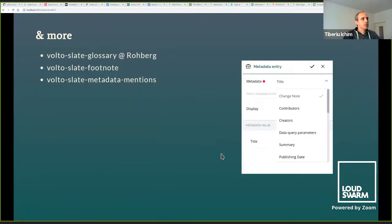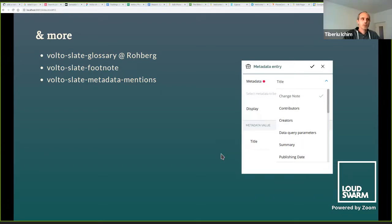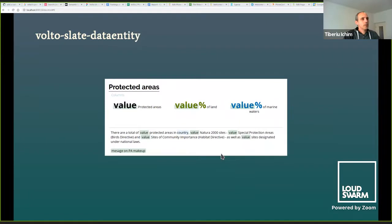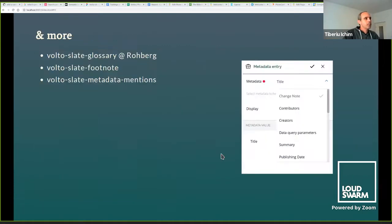There are more add-ons: Volto Slate glossary from Roberg and Katia; Volto Slate footnote, which is the simple version of Volto Slate Zotero, inserting footnotes and annotations; and Volto Slate metadata mentions — where you can pick one of the metadata fields from the current content, such as title, summary, description, or creators — basically any Dexterity field on the content. The word 'country' shown in blue is the Volto Slate metadata mention, taking the title of the current document as a way to use templating.